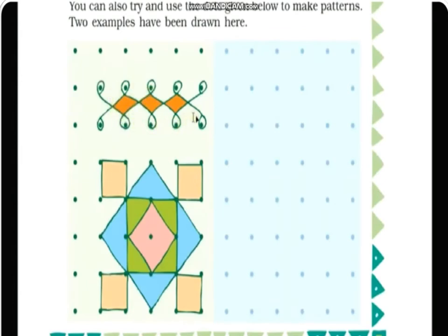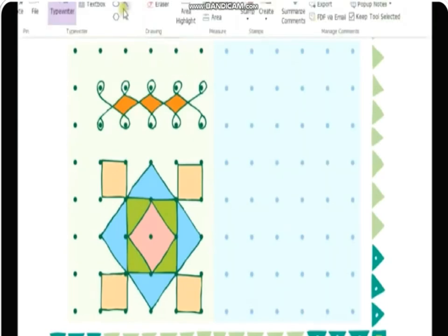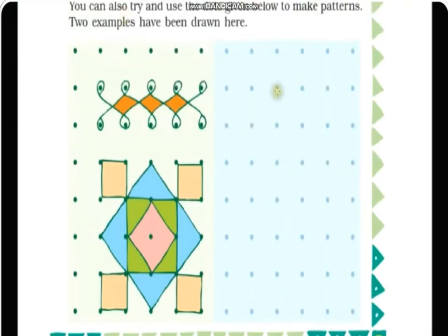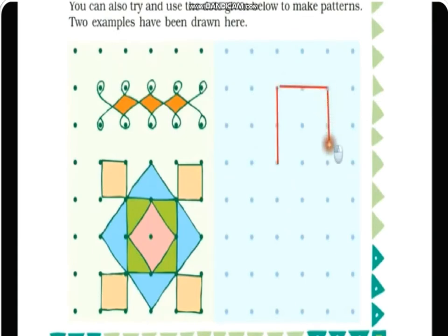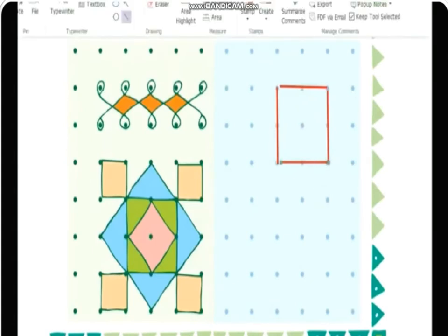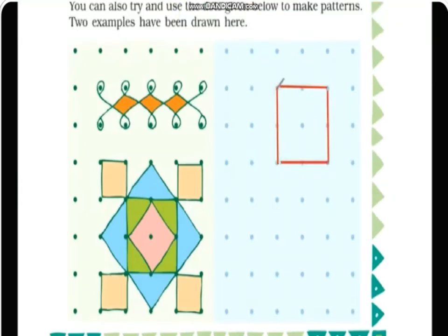Now here you can see the dot grid that I already taught you. Let me show you how I make a rangoli using the dot grid. I will use both straight lines and curved lines. First I'm using all straight lines — I'm making a square, where all sides are equal in length. Now I'm using curved lines to decorate the rangoli.